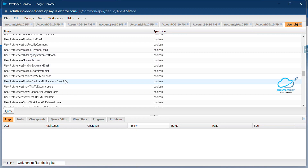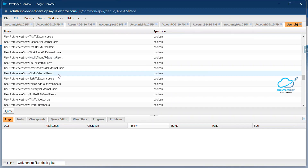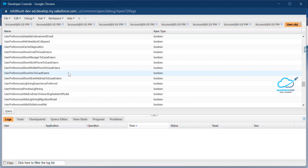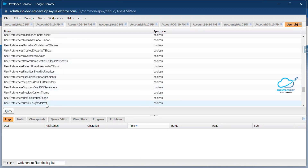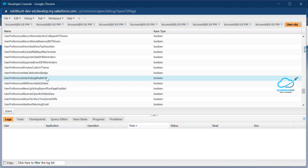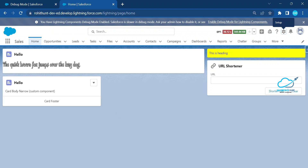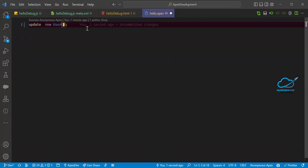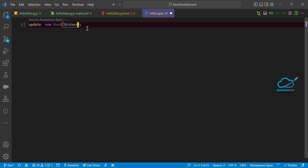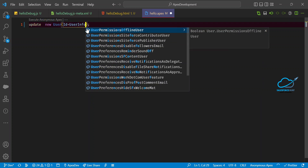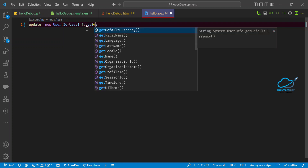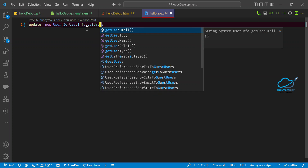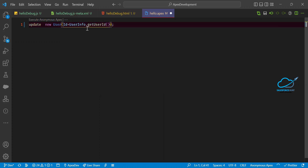In the User object, there's a field called UserPreferencesUserDebugModePref. You need this field in your Apex code. The code looks like: update new User(Id = UserInfo.getUserId(), UserPreferencesUserDebugModePref = false); — setting it to false disables debug mode, and setting it to true enables it.